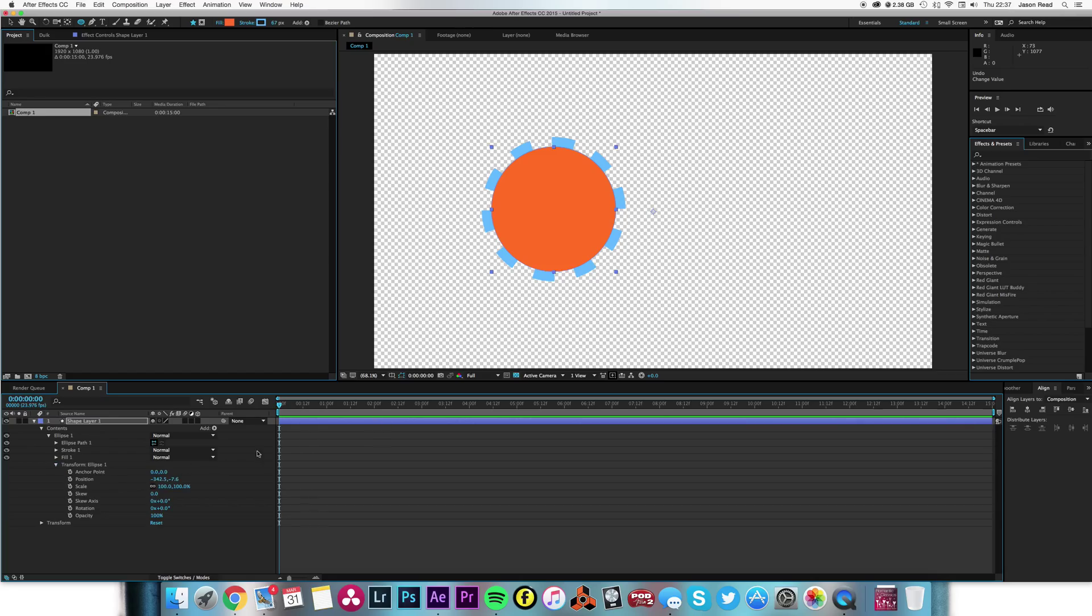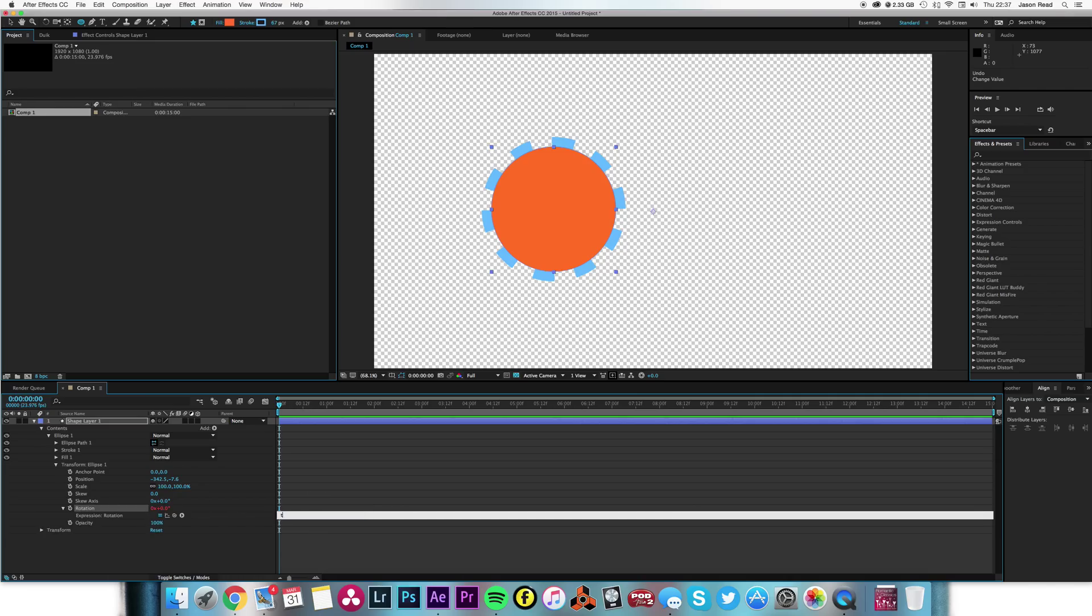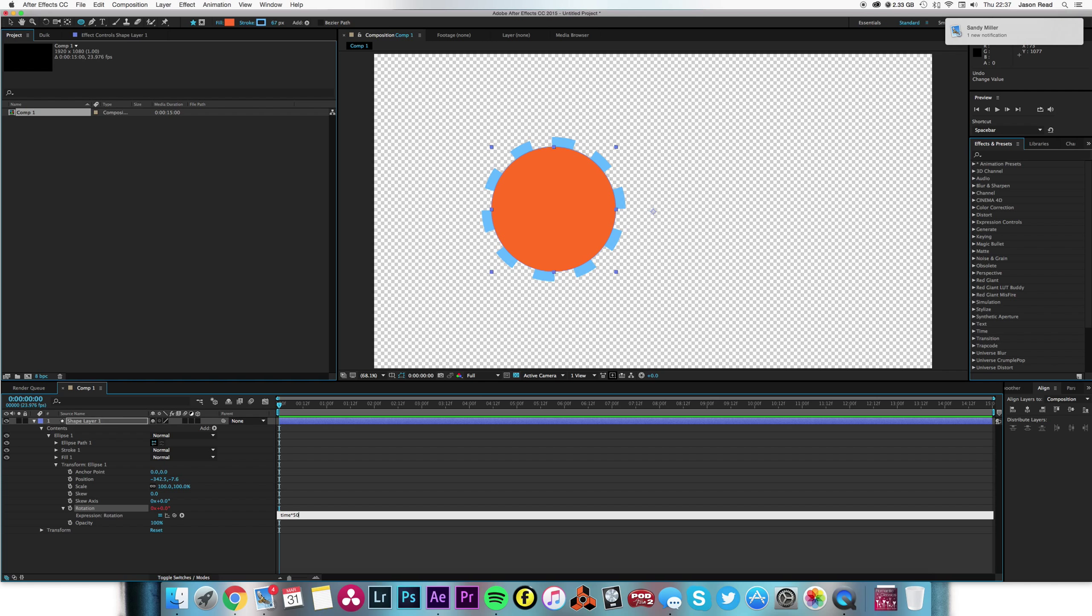simply go to the transform for the shape itself and alt-click on rotation. I'm going to type in time multiplied by a number, the number being the amount of degrees each second it's going to change.